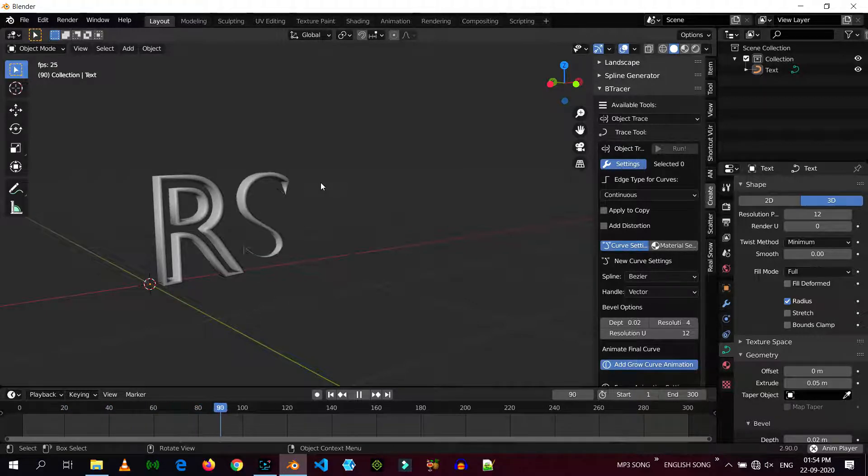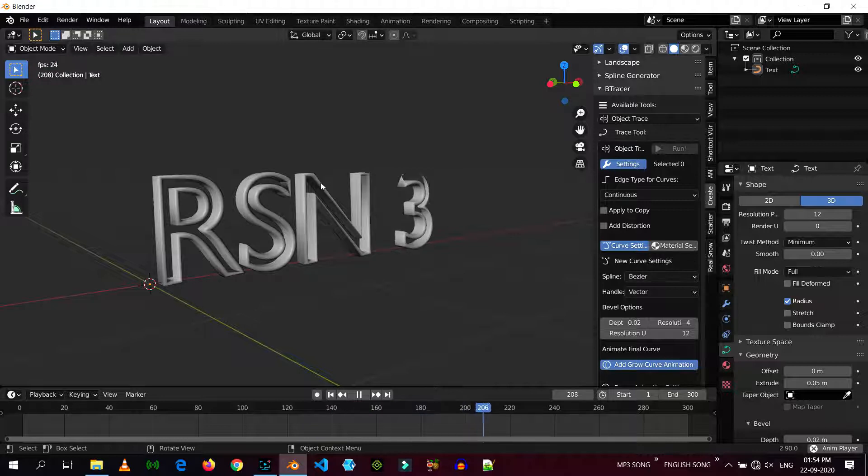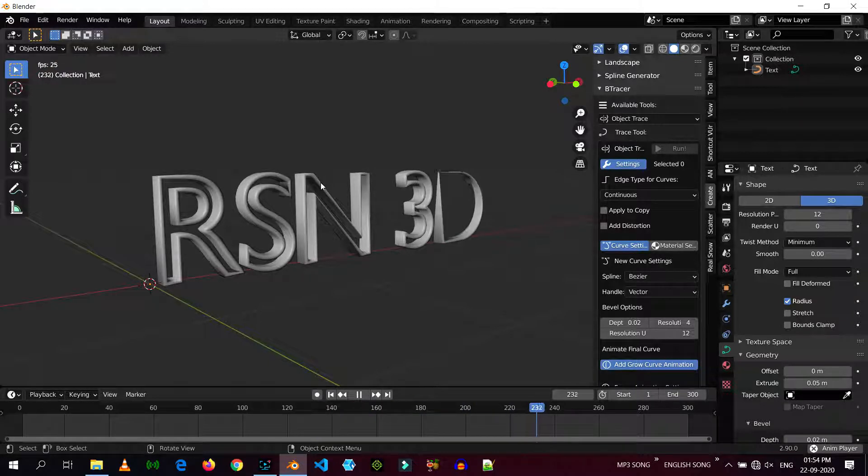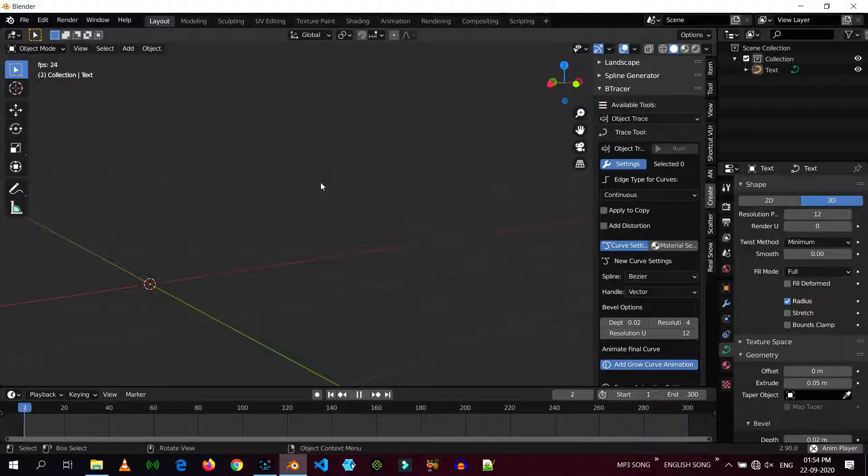As you can see, it is working perfectly as I want it to be. You can create your own animation just like this by playing with the settings.